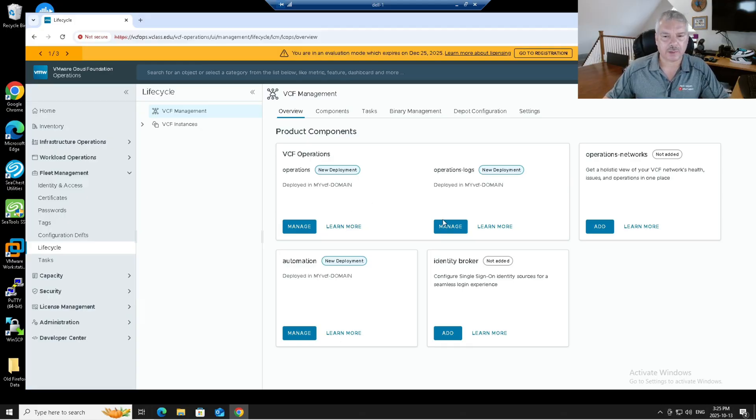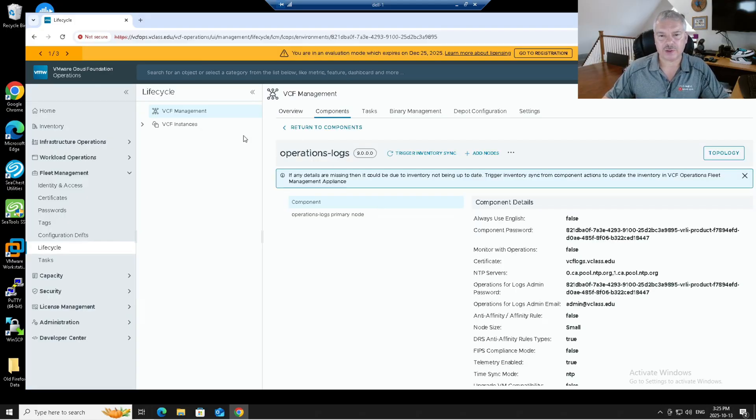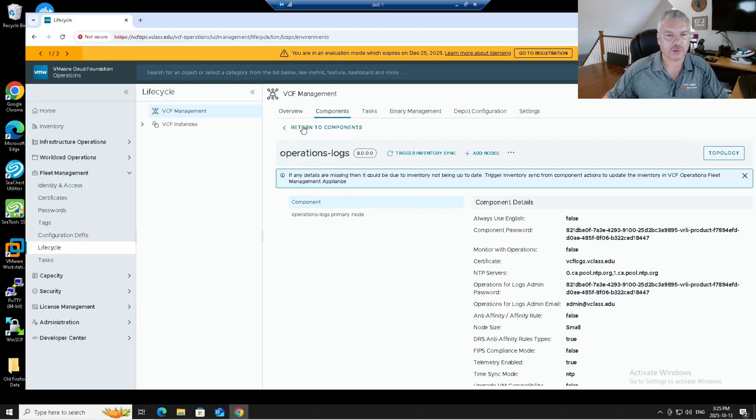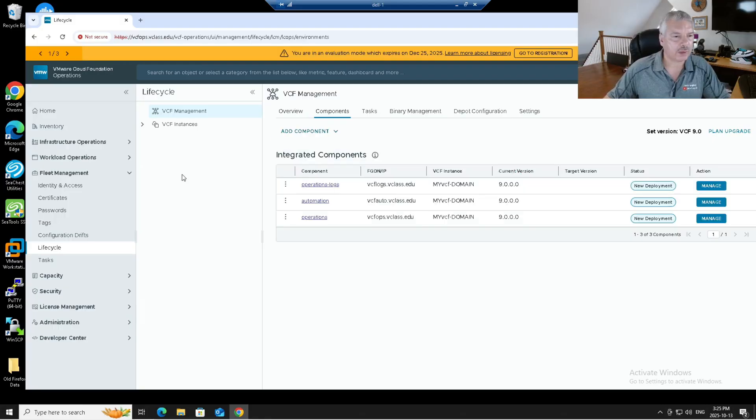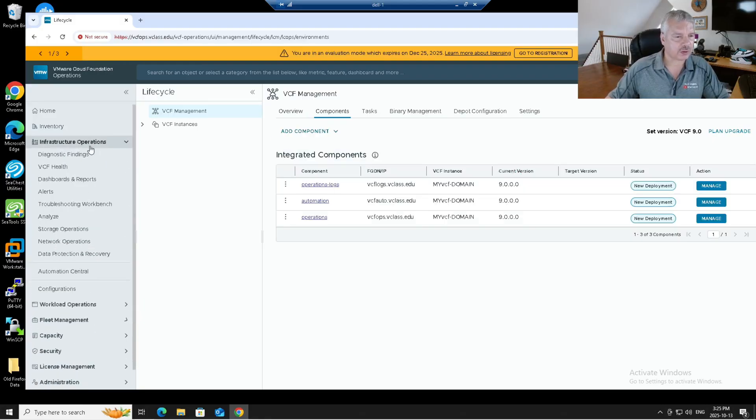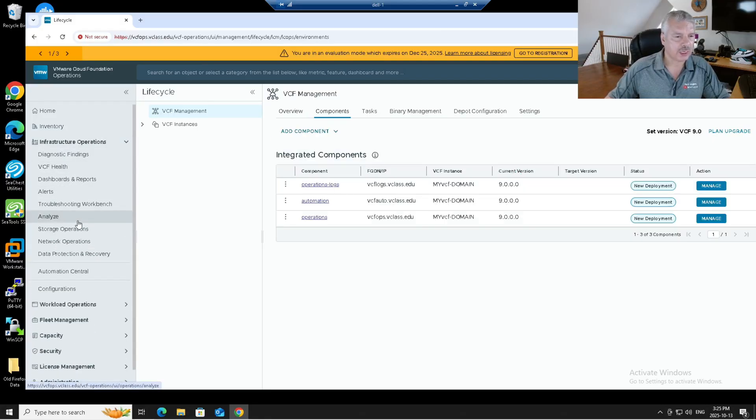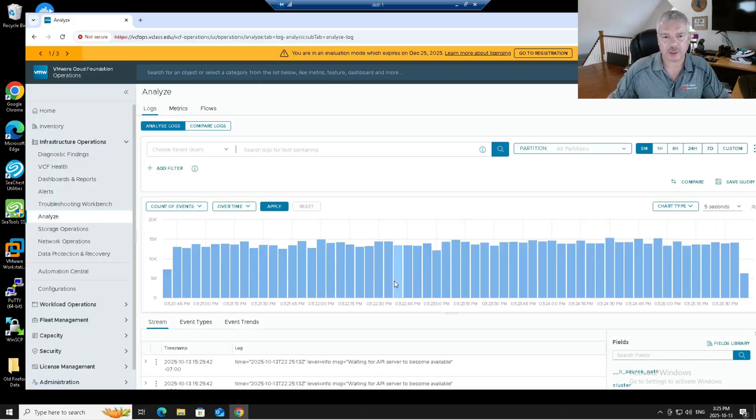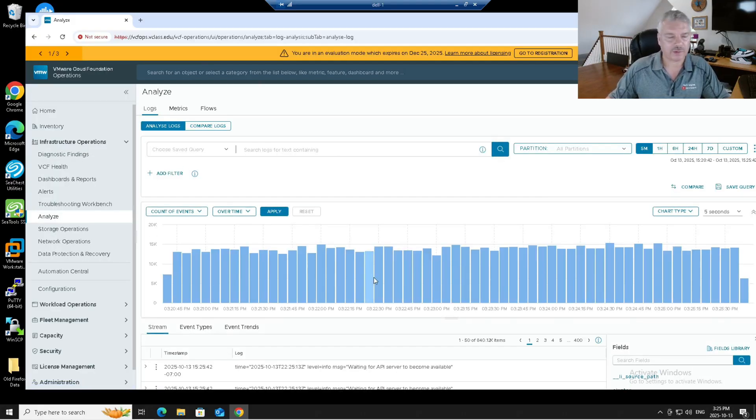And I can manage it if I want to here, add nodes if you get into a clustered environment, but I'll probably do a separate video on that. If I go back into infrastructure operations analyze, you'll actually see I've got logs up here. It's actually coming in and pulling in some information.